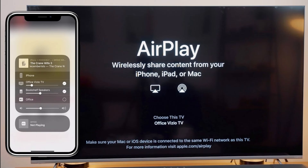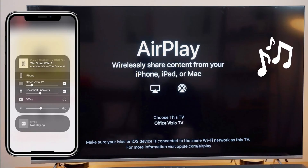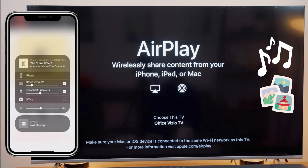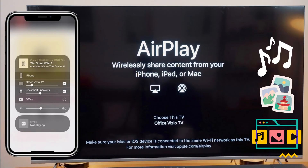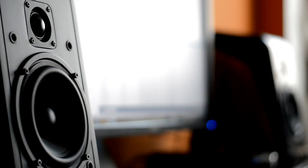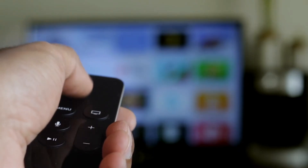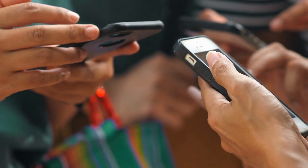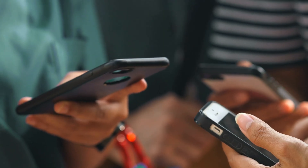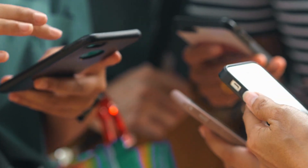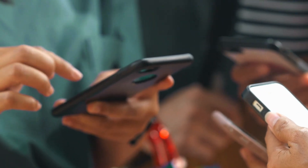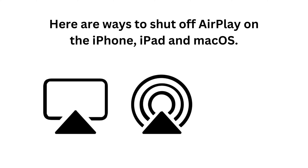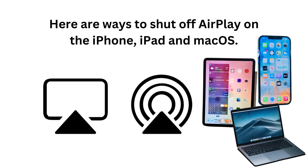AirPlay can be a handy feature in that it lets you share videos, music, photos, and other media from your Apple devices to your speakers, smart TVs, or your Apple TV. But when you don't want to share media across devices, you'll need to shut off AirPlay. Here are ways to shut off AirPlay on the iPhone, iPad, and macOS.